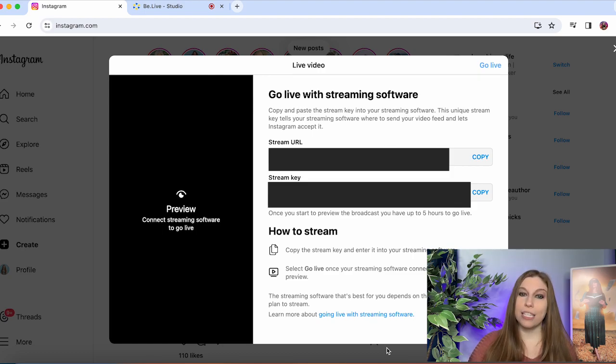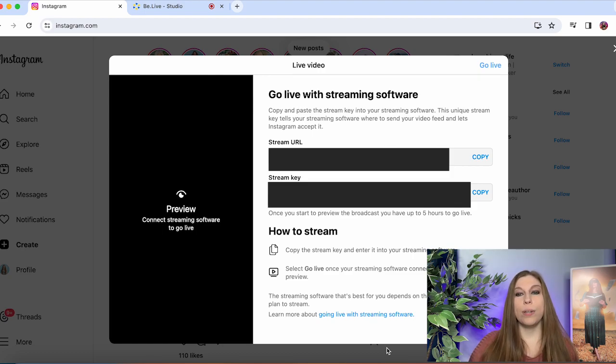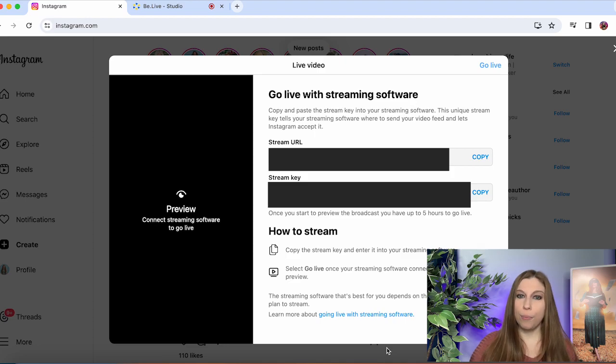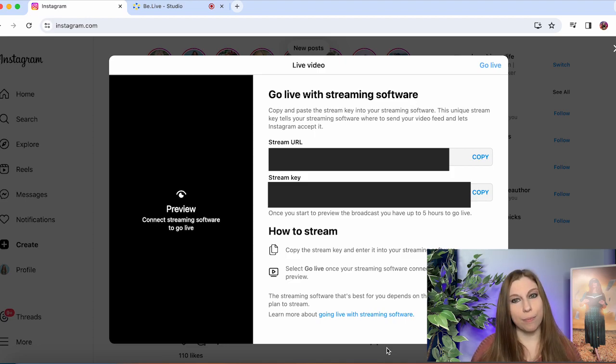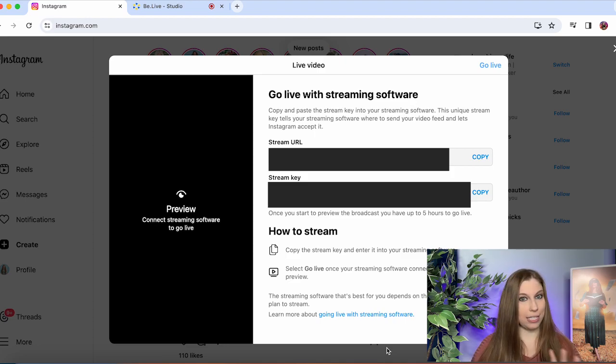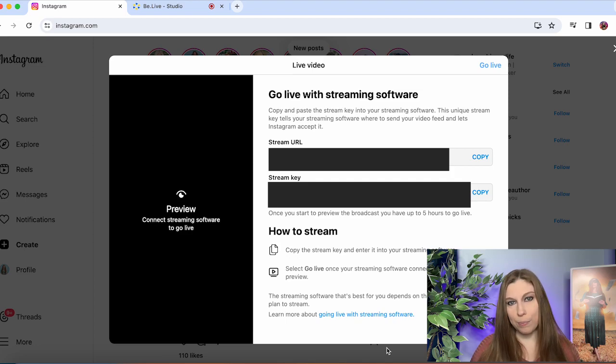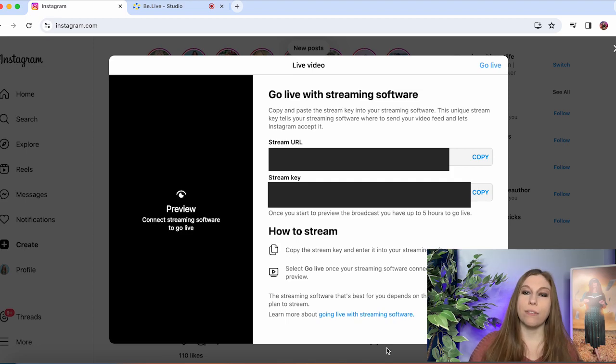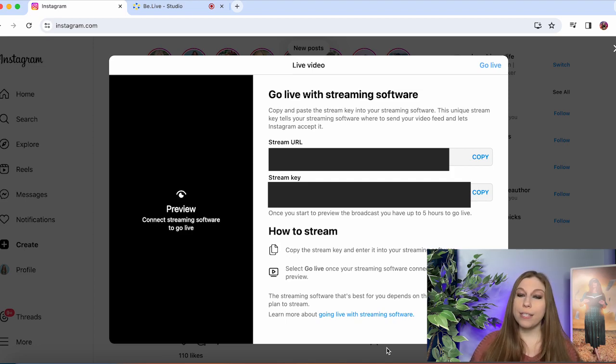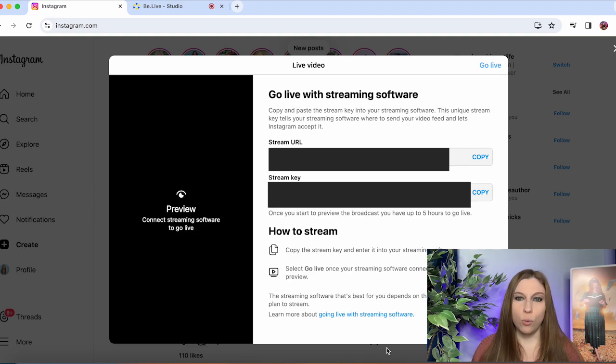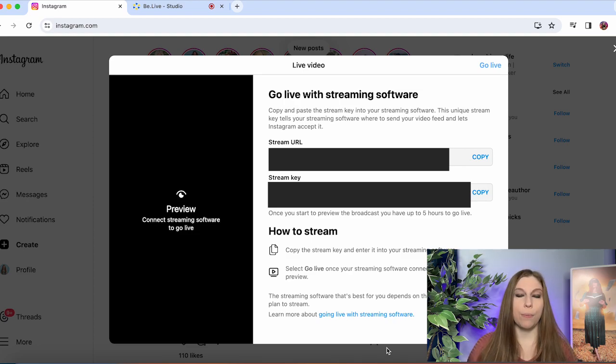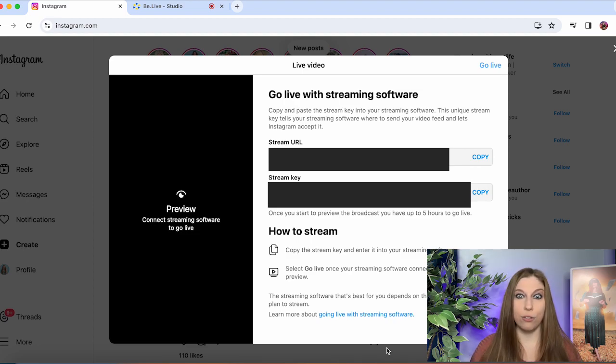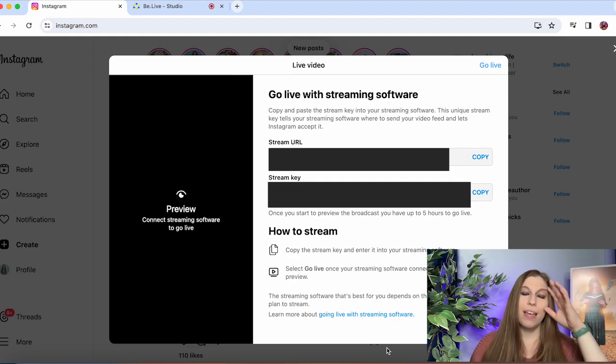Now from here you have access to your stream key. This is going to be something that allows your third party to send your stream to your Instagram page. This is not to be shared with other people. Don't give them these links. They are going to need all of this information to go live on your platform so if you give it to them you could potentially be risking a lot. Don't give this to them.